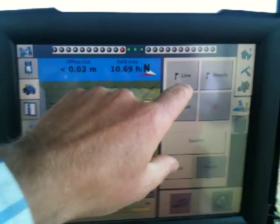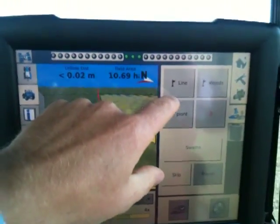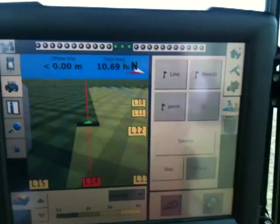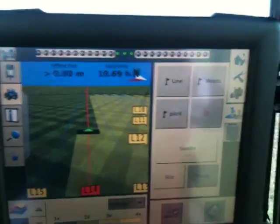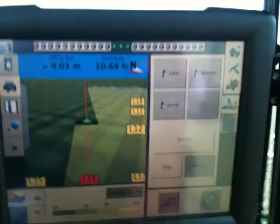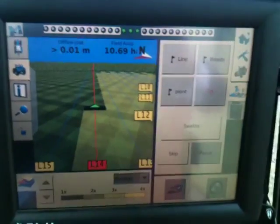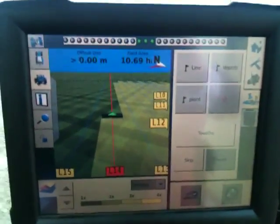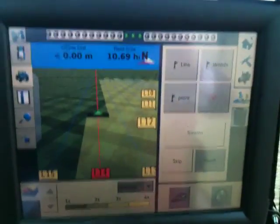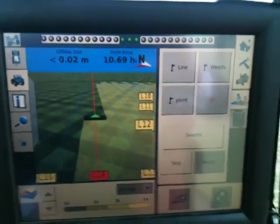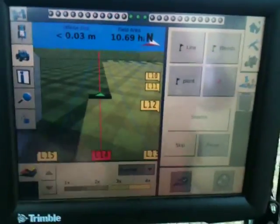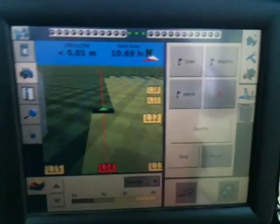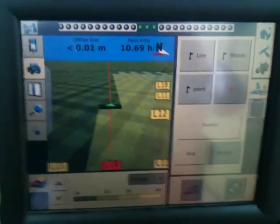It also has elements where you can select different bits. For example, if there's a patch of thistles, the operator can click on that and it records where that patch is. It can then be used by our hoe later on next year when we start hoeing our fields. A line or a point could also mark a telegraph pole, so the following year it can warn you that you're coming up to an obstacle.